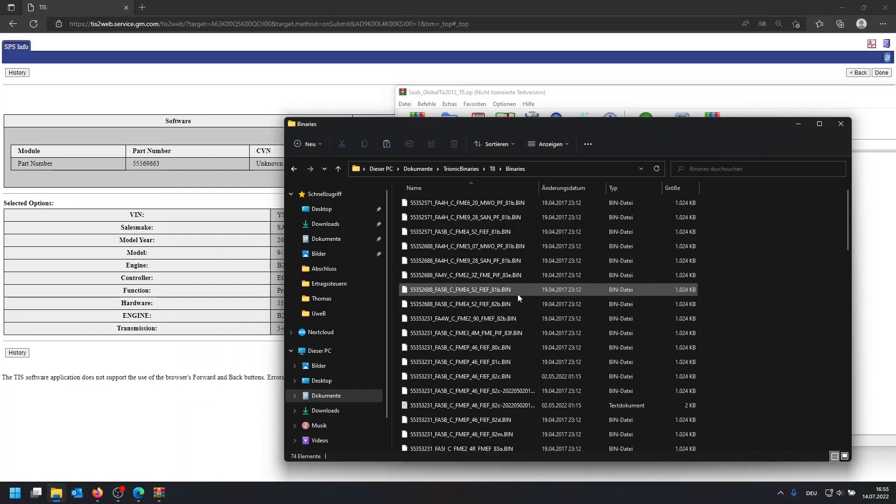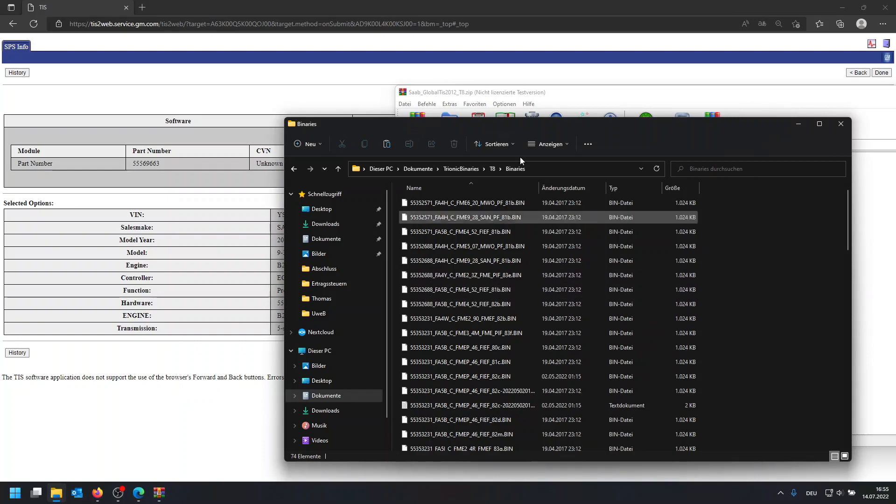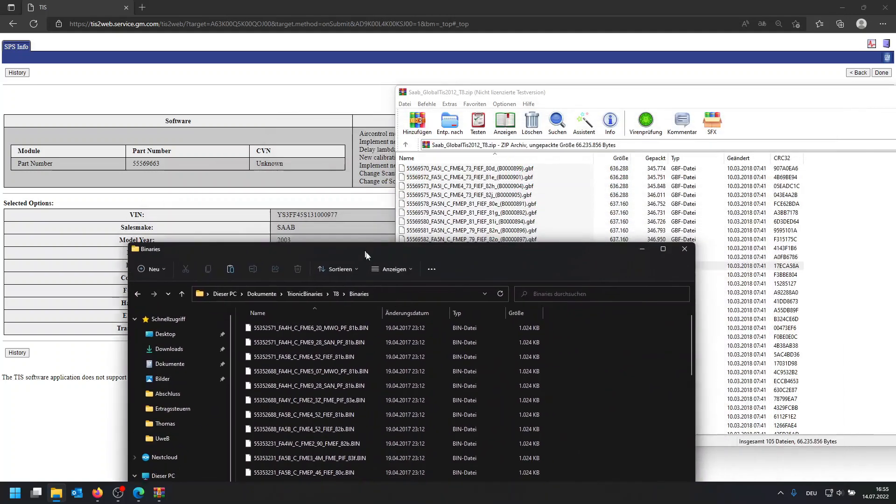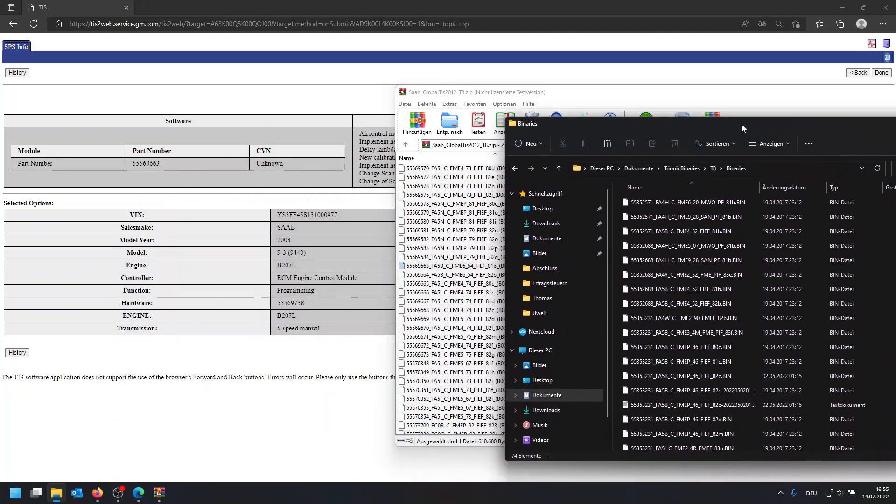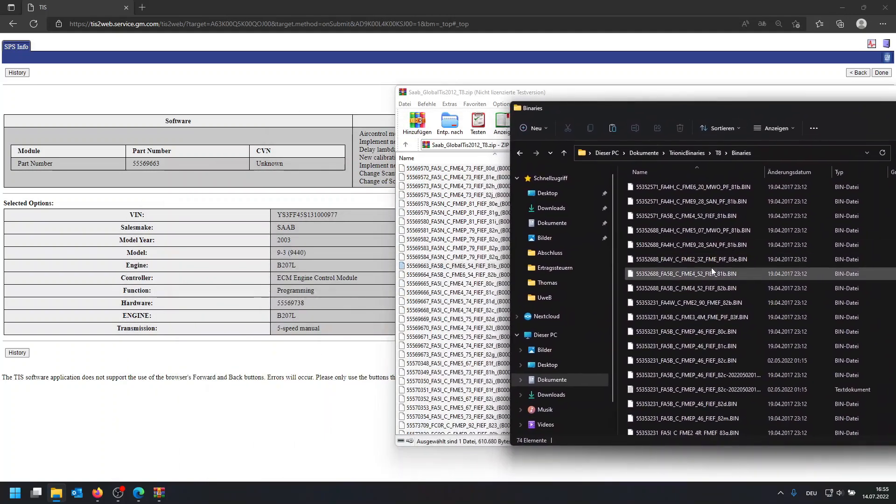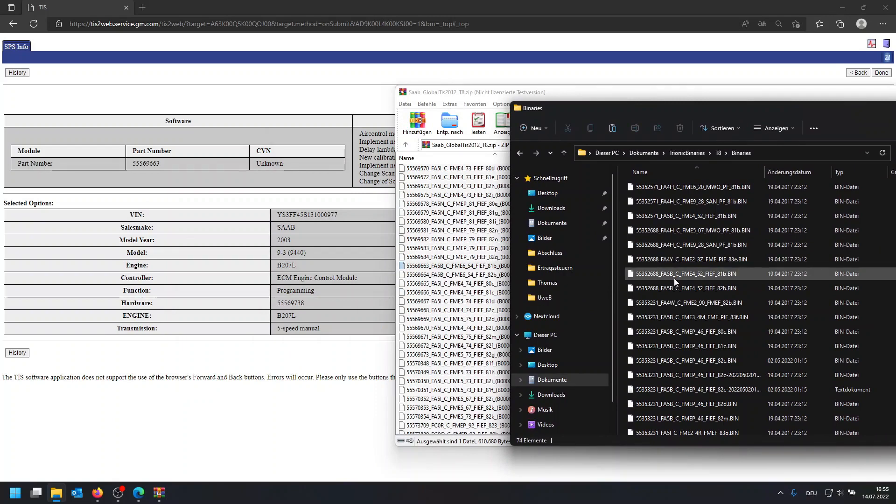And actually, if you know which file has been on the car, you can go and look in here for the corresponding base file. And as you can see, like this string like FA5B, you also want to look for FA5B and the underscore C.